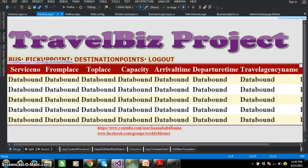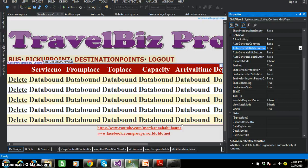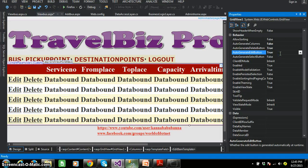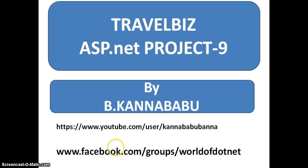In order to perform deleting and editing operations within the grid view control, there is a property called auto generate delete button. By default it is false. When you set auto generate delete button equals to true, then a delete button will be displayed within the grid view control. Similarly, auto generate edit button — when auto generate edit button is true, an edit button will be displayed. Similarly, auto generate select button — when true, a select button will be displayed. In the next video, we will discuss how to perform the deleting operations within the grid view control. Thank you, have a nice day. For more updates, you can subscribe to my YouTube channel as well as Facebook group.